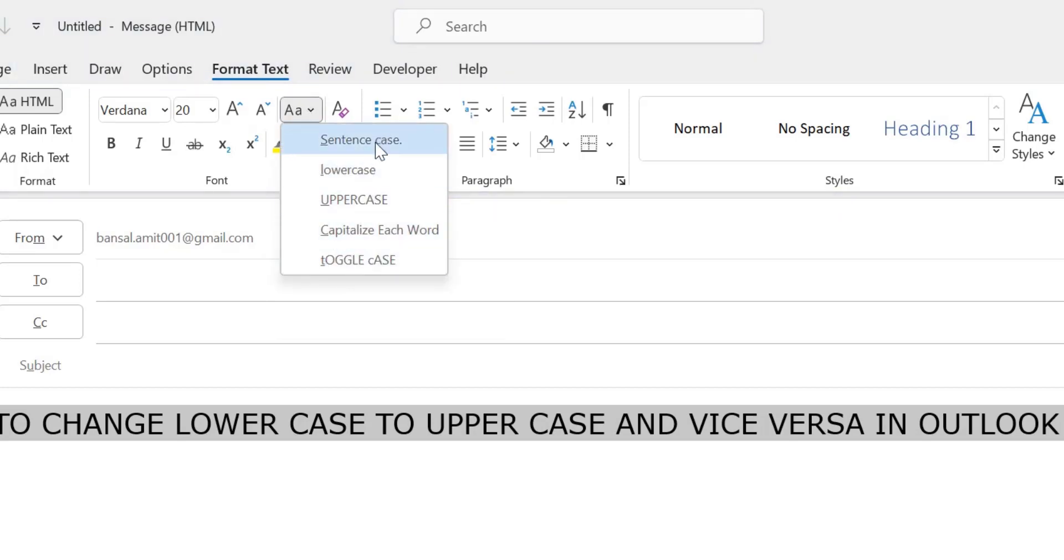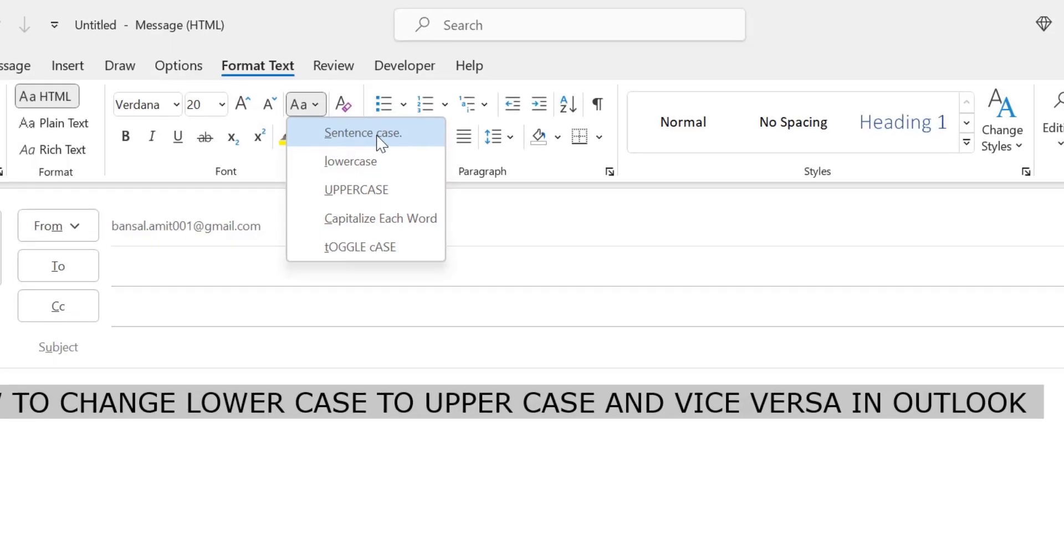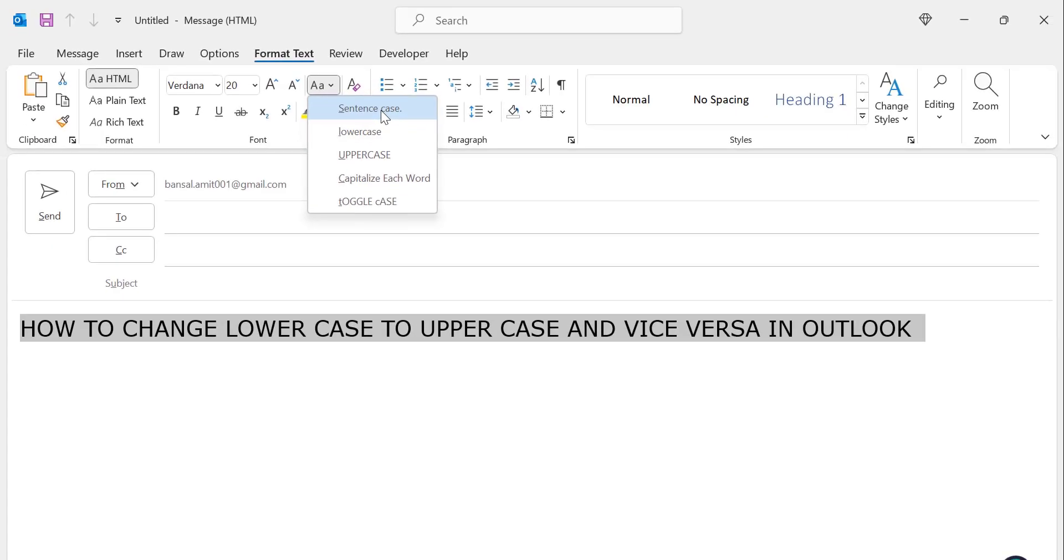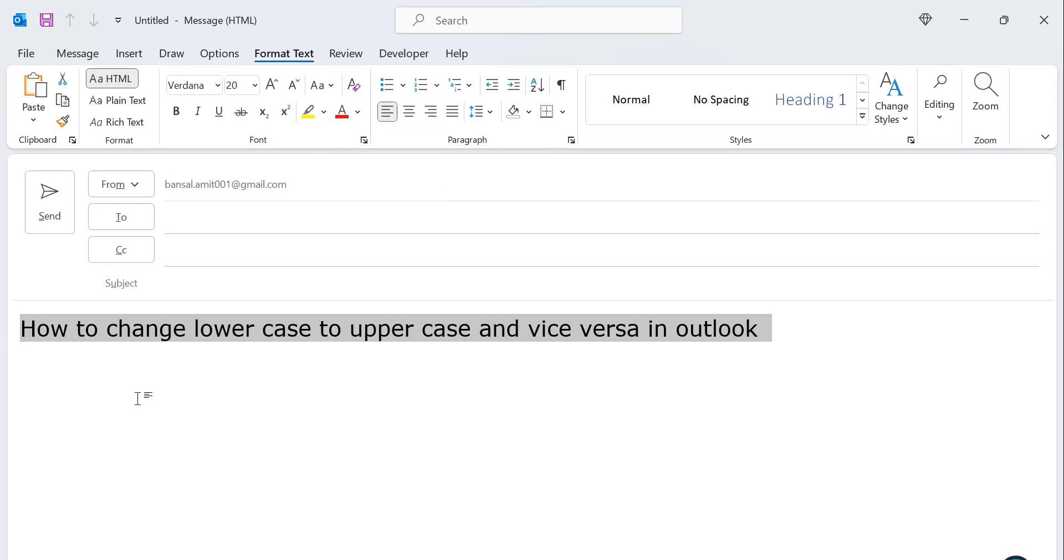First option is sentence case. So I will explain one by one. When I click on sentence case, in that case the first letter of the first word of the title capitalizes and the rest of the letters remain in small alphabets.